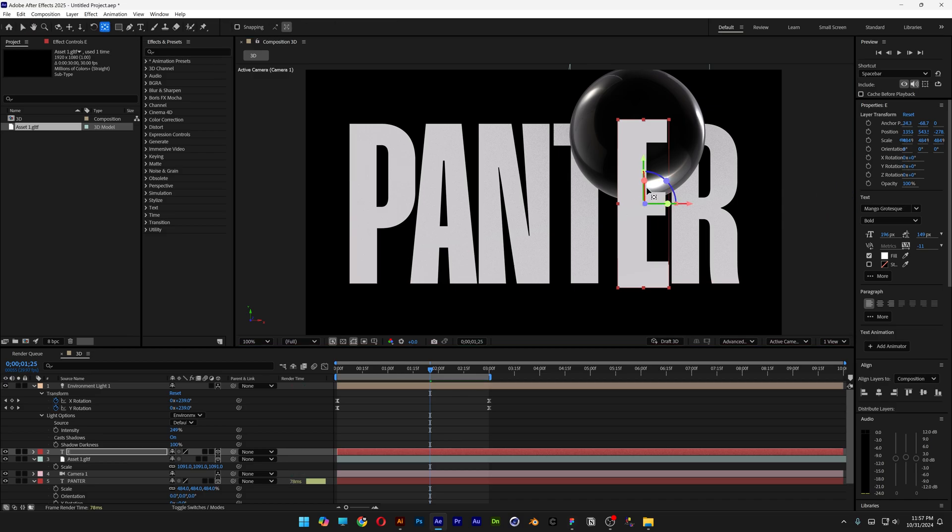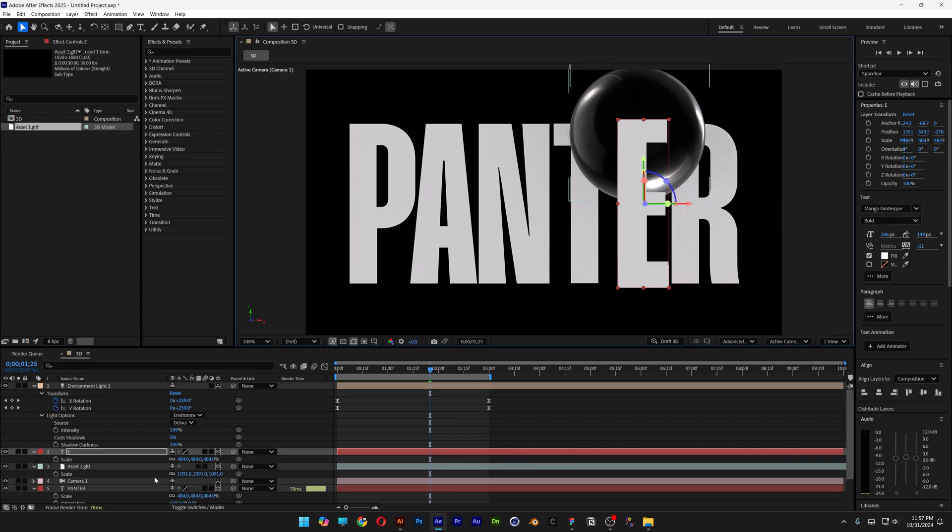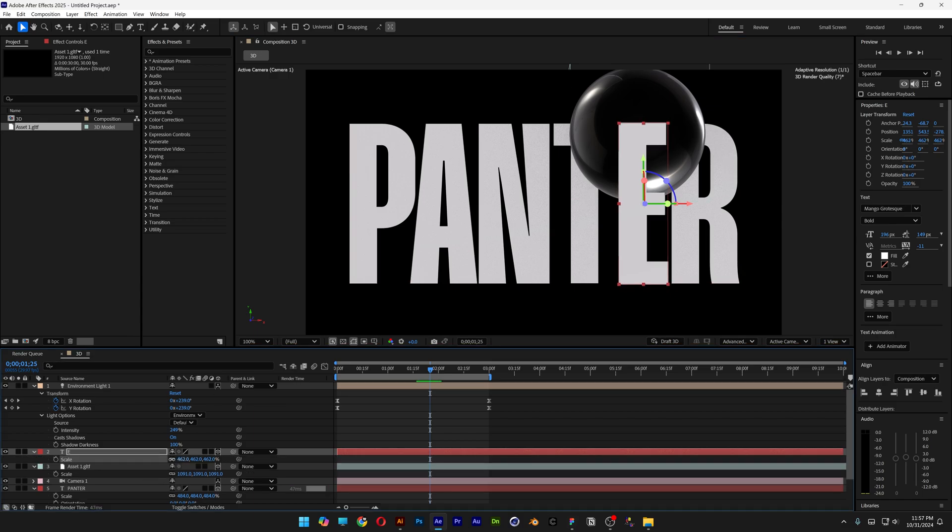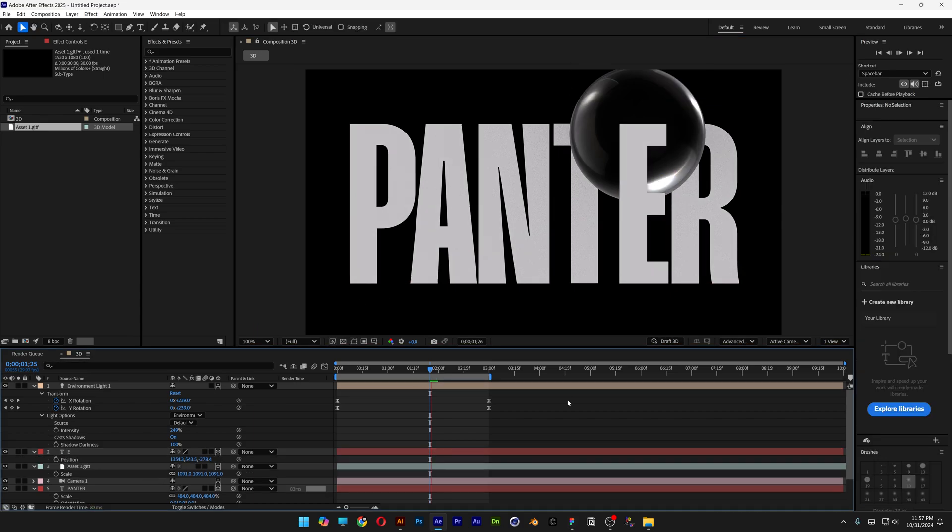Press the letter S on the E and scale it down a little bit more to make it fit. Hit play—this is how it looks right now.